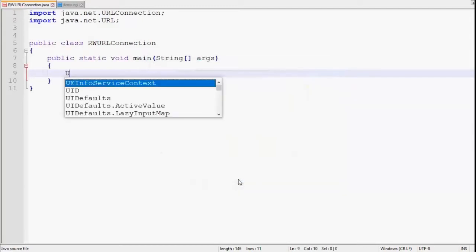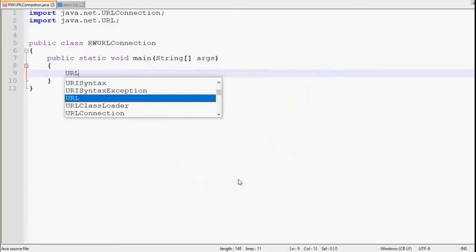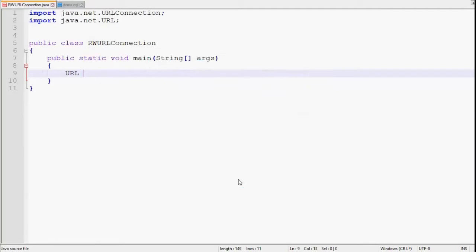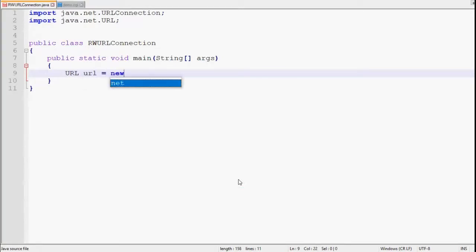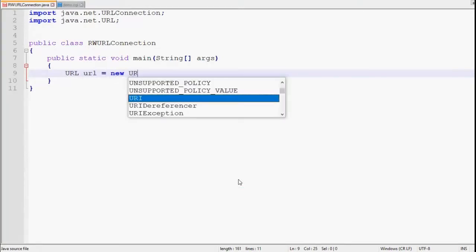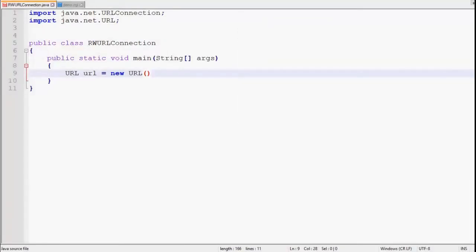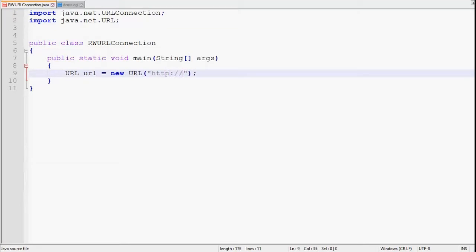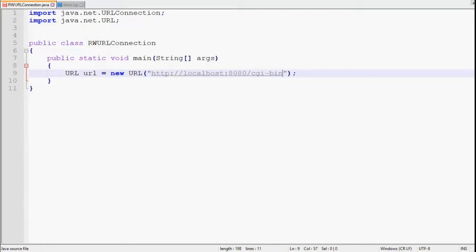Now we have to create URL object. Then we have to pass URL in string. In our case we are testing it on local machine, hence I will write URL of localhost: http://localhost, then my localhost is running on port number 8080, then path of CGI script, then name of the CGI script.